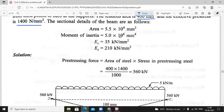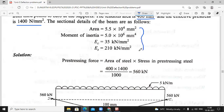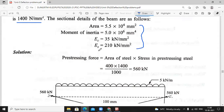Moment of inertia is 5 × 10⁶ mm⁴. E for concrete is 35 kilo Newton per mm² and E for steel is 10 kilo Newton per mm². All values are given in mm, so no need to convert anything.